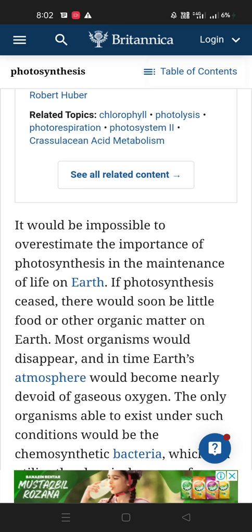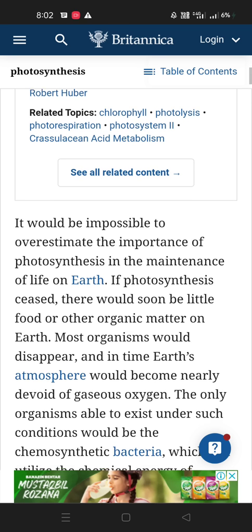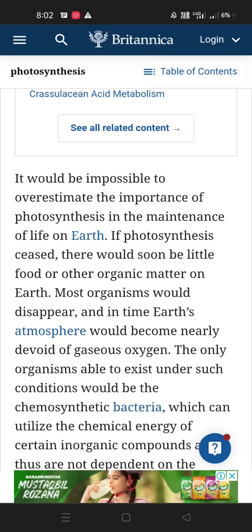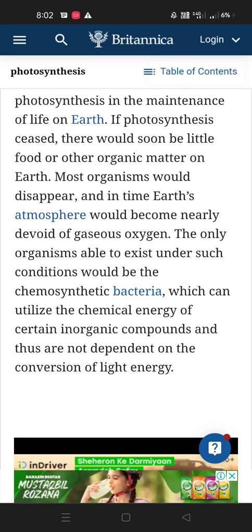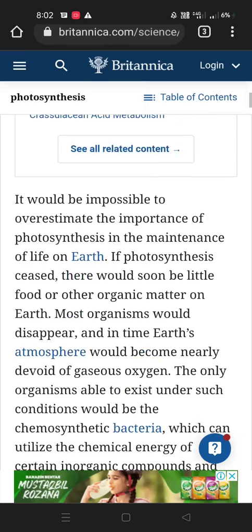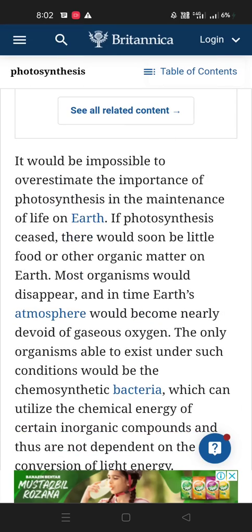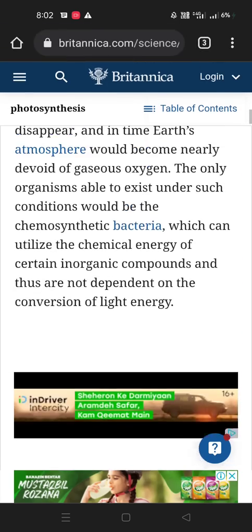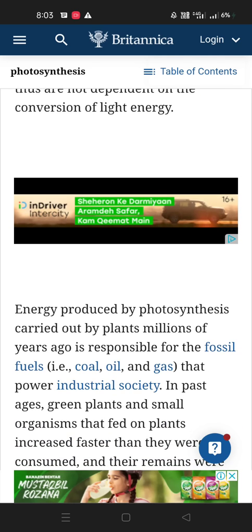Earth's atmosphere would become nearly devoid of gaseous oxygen. The only organisms able to exist under such conditions would be the chemosynthetic bacteria, which can utilize the chemical energy of certain inorganic compounds and are not dependent on the conversion of light energy. So some bacteria can survive without light.